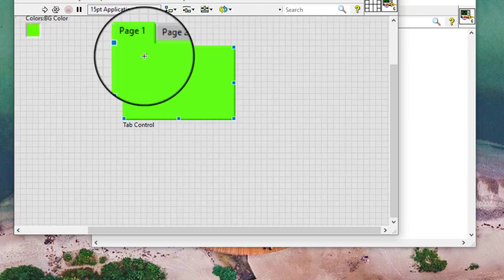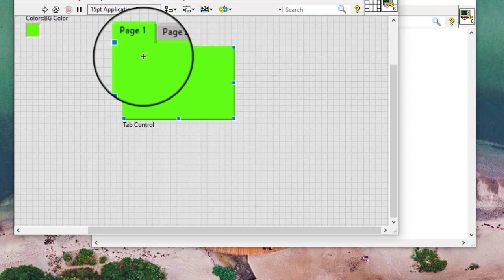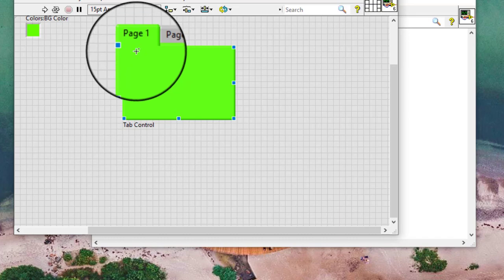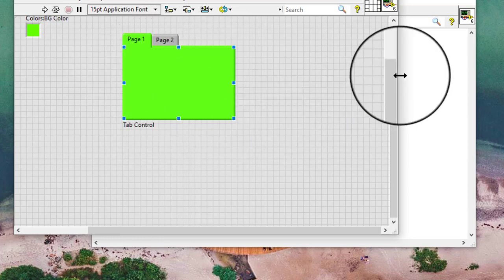After we obtain a reference to a tab control page we can also configure a control within a tab control page programmatically using the controls on page property.